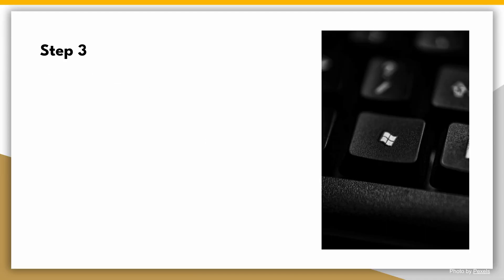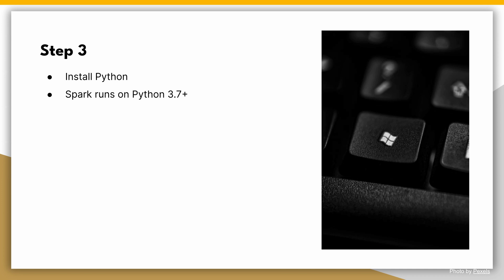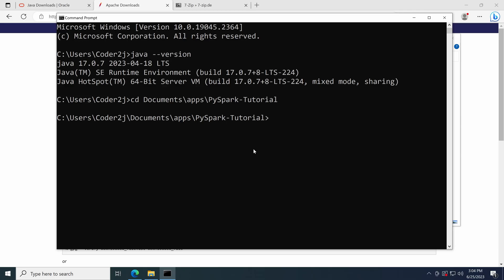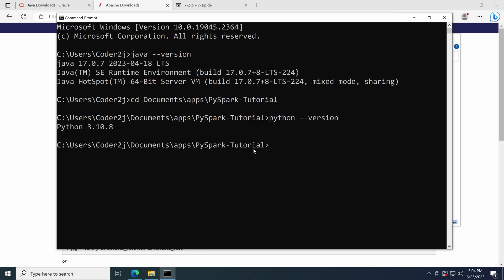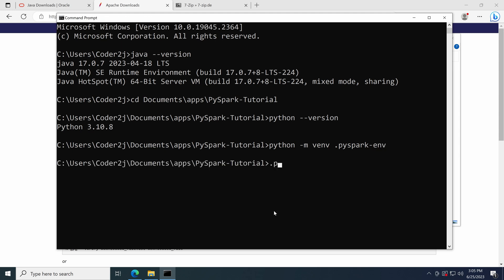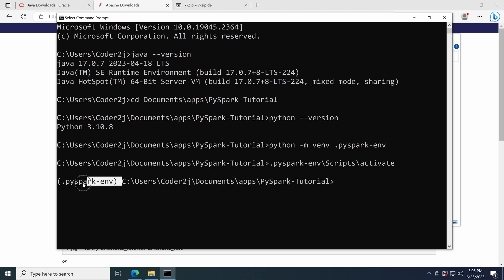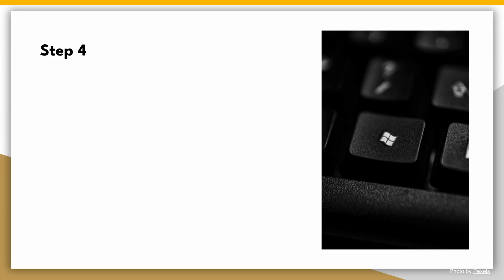Step 3: Install Python. Now let's install Python. Spark runs on Python 3.7 and above, so make sure you have the latest Python version, for example Python 3.10. If you don't know how to install Python, check out this video. Once you have it, create a Python environment using the command python -m venv pyspark_env and activate it. We can see the environment name at the beginning of the prompt.